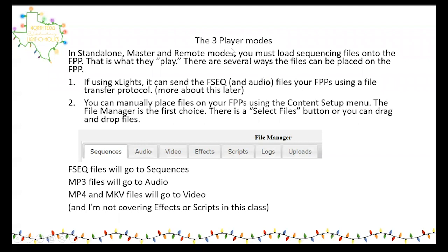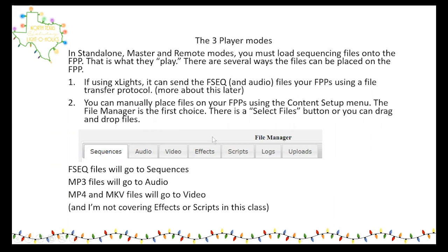Regardless of your player mode — standalone, master, or remote — you've got to have FSEQ sequencing files on the FPP to play. Only the master cares about audio though. In the file manager you've got a sequence folder, audio folder, video folder, and if you use effects or scripts they all go in their respective spots.